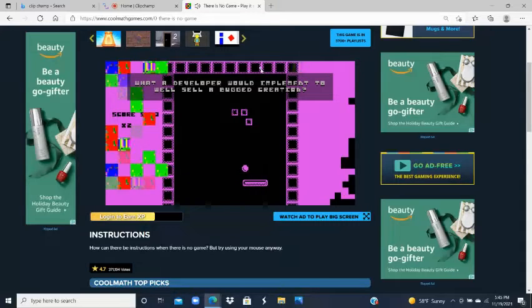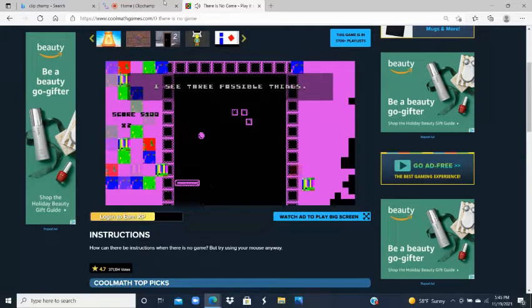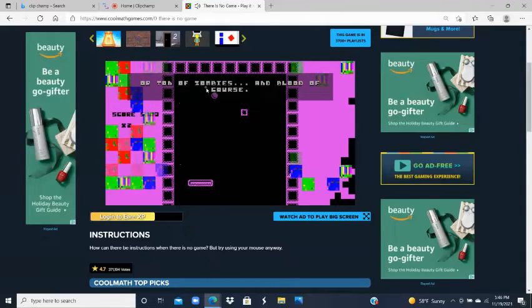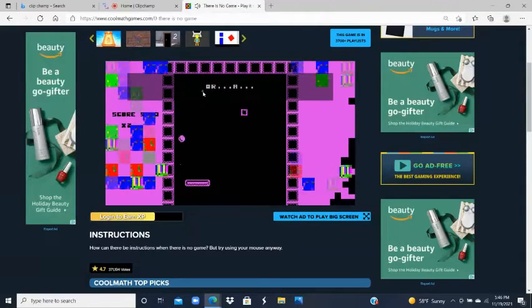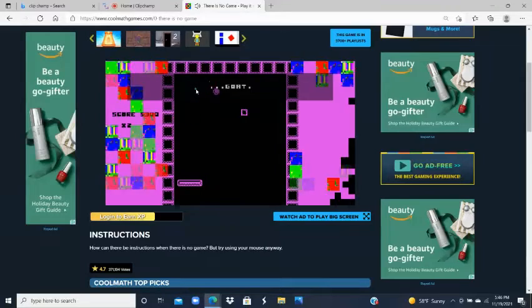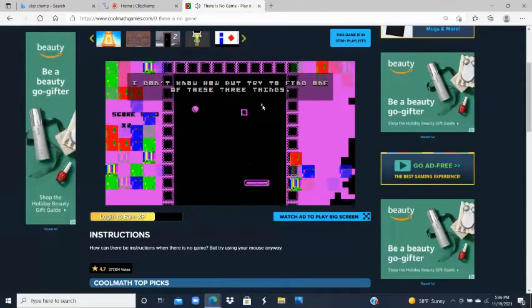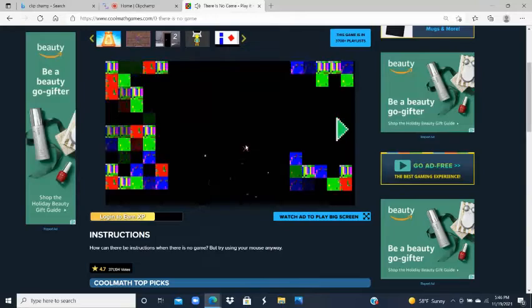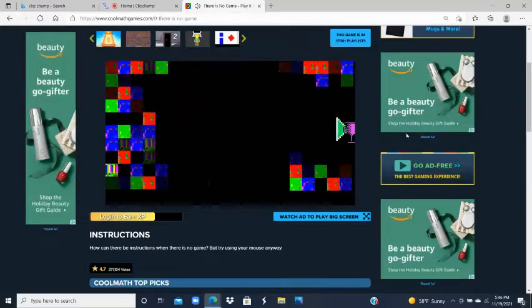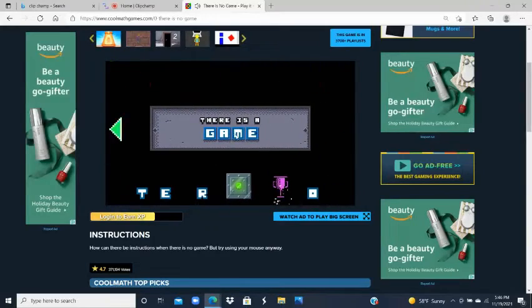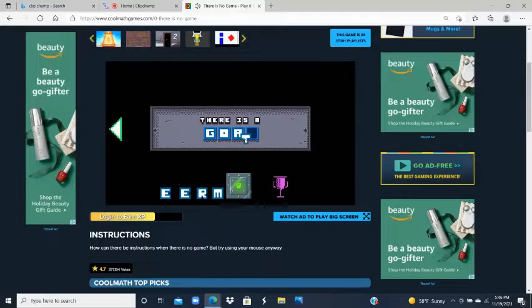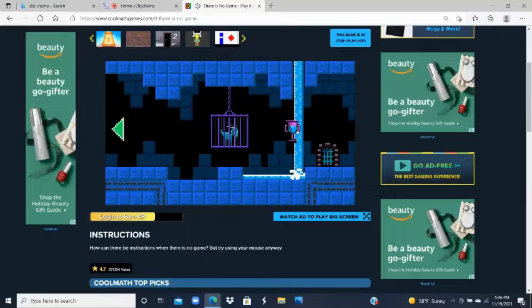You see three possible things — gorgeous creations, tons of zombies and blood, or a goat. You've got to focus on the goat. Once you finish the game — yes, we did it! Now you're going to take the trophy. The trophy is something important, so now you've got to spell 'GOAT.'